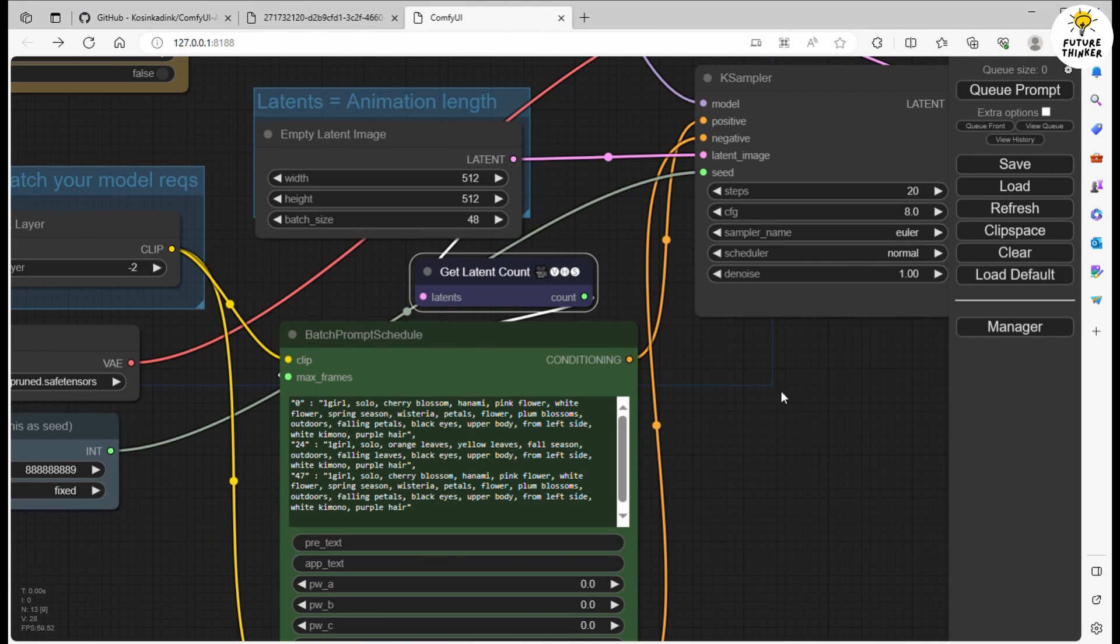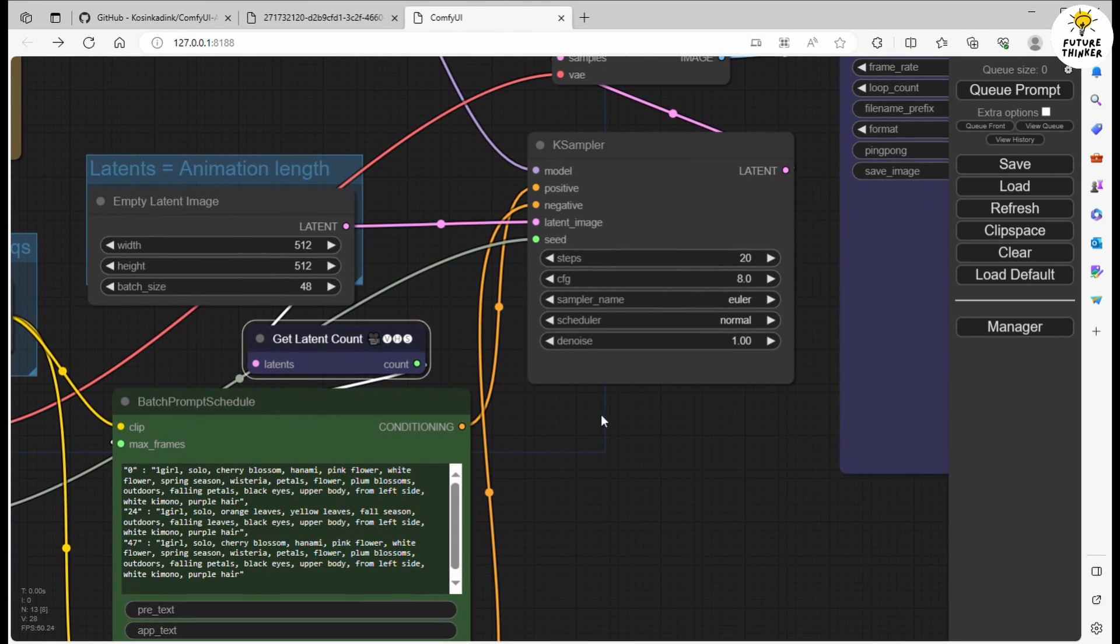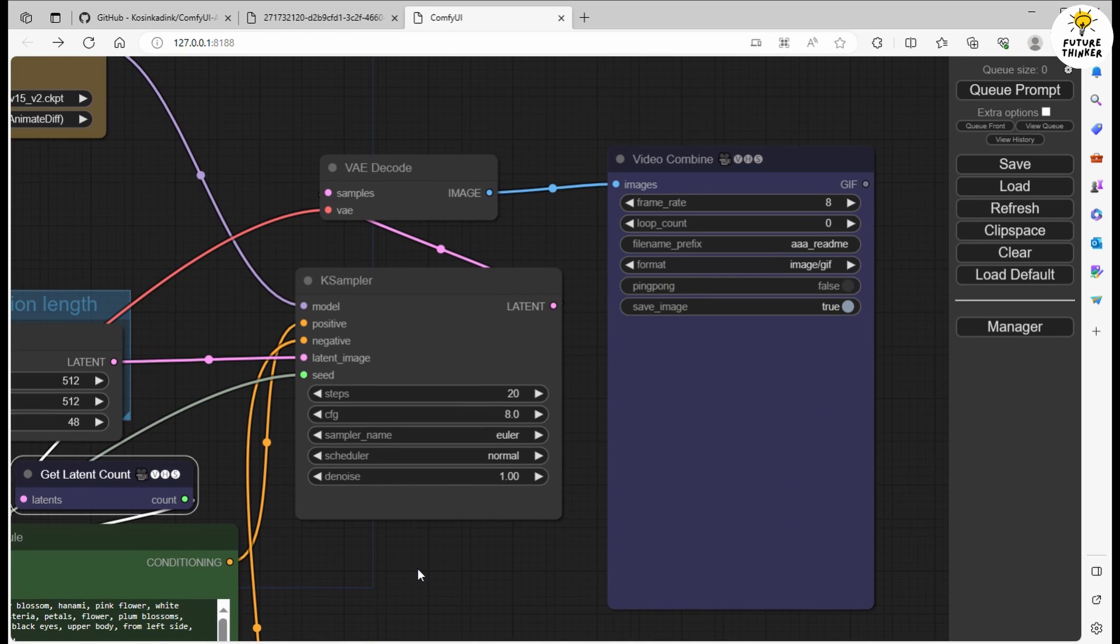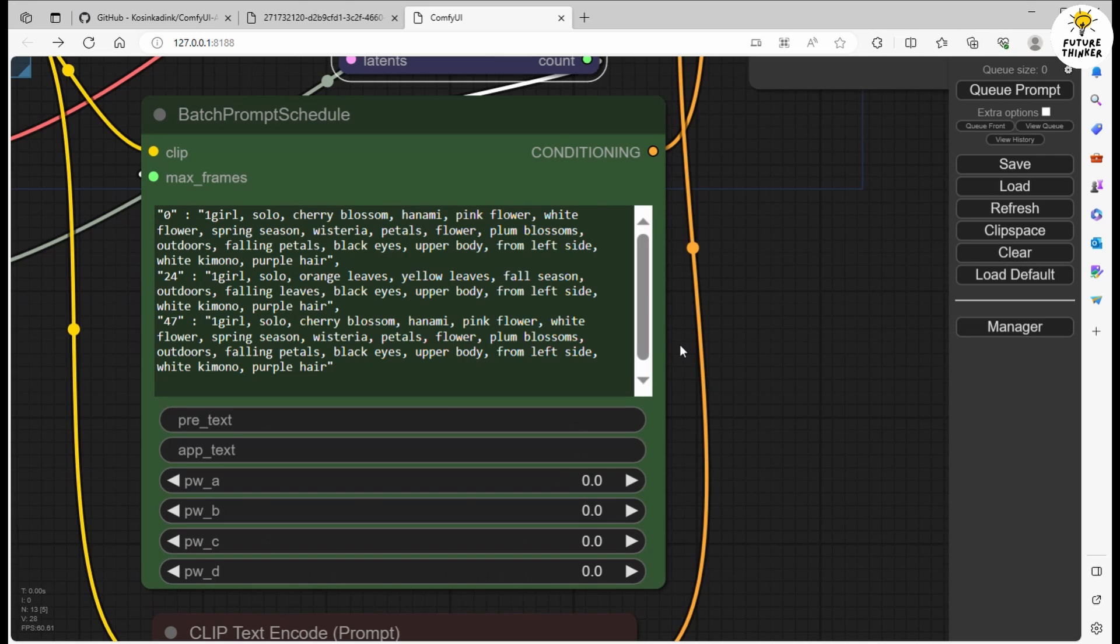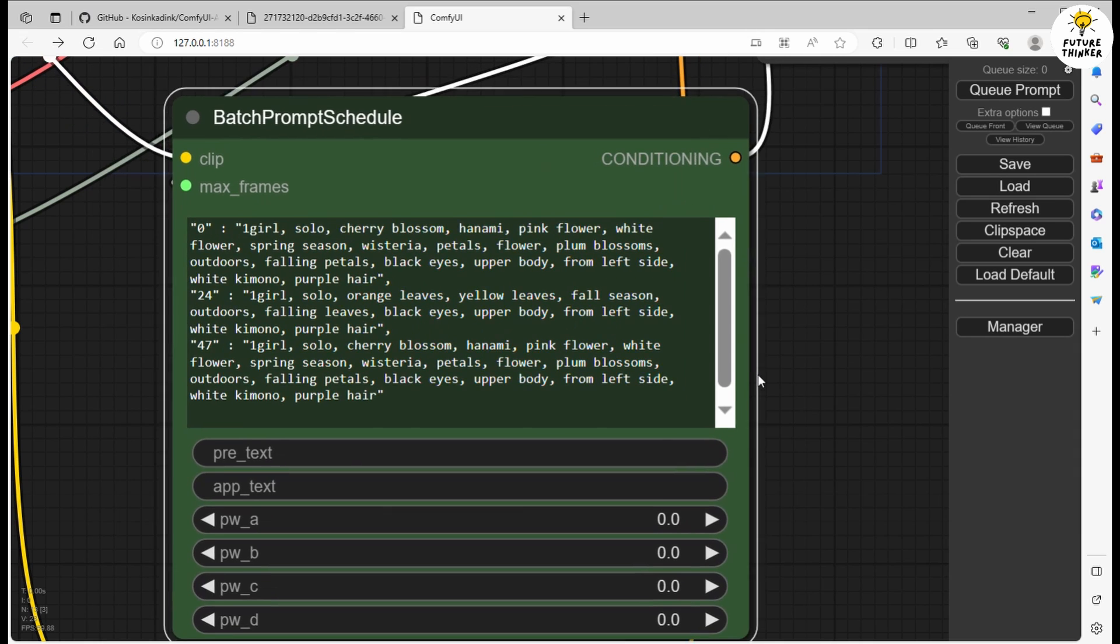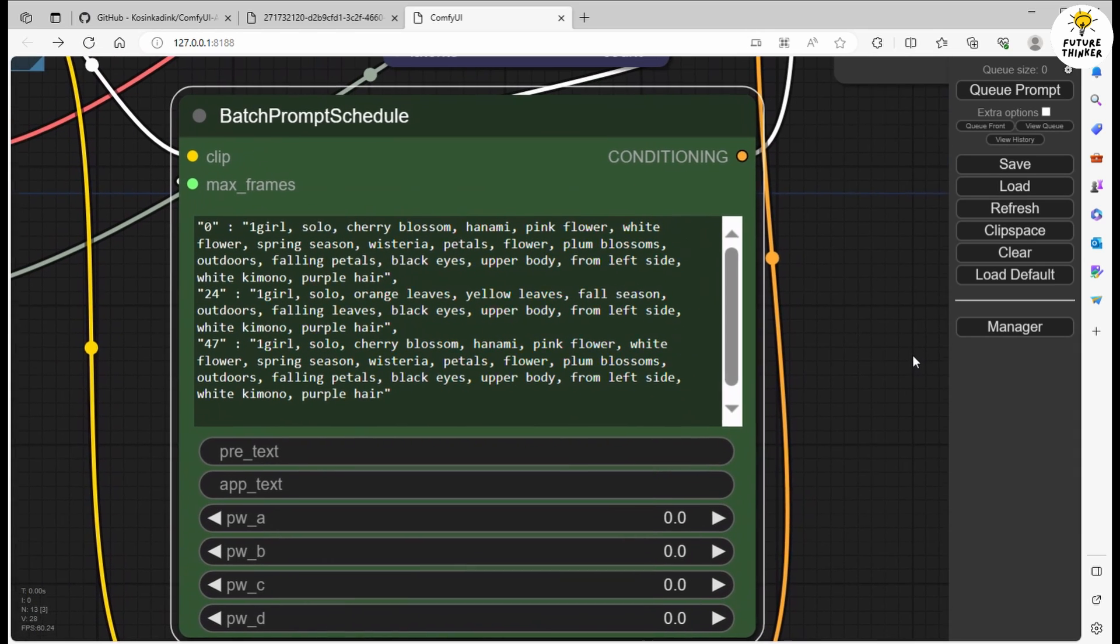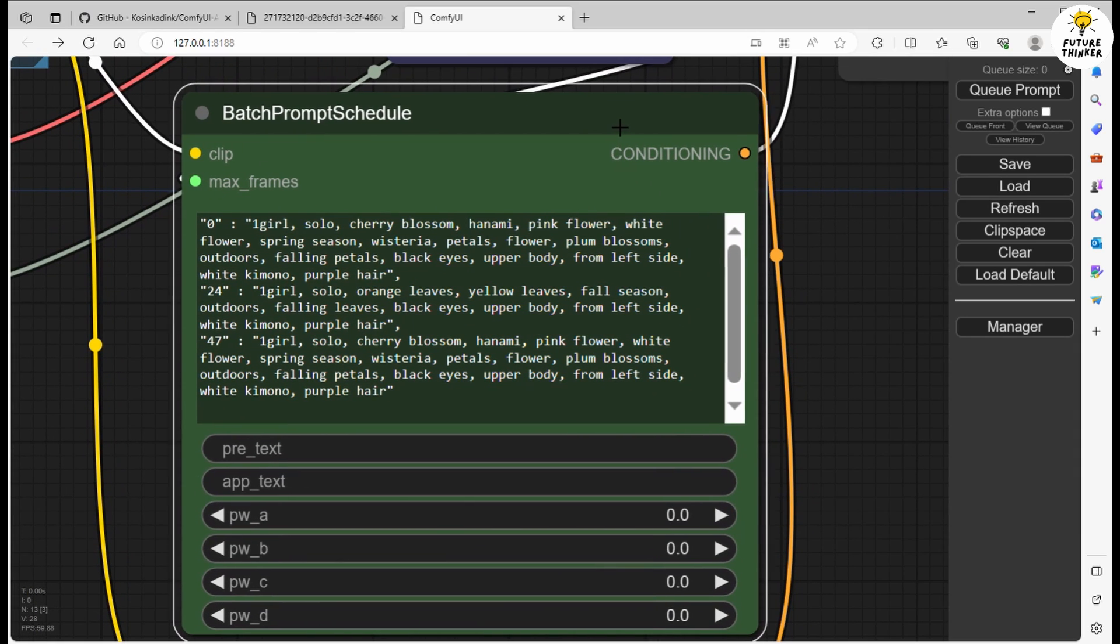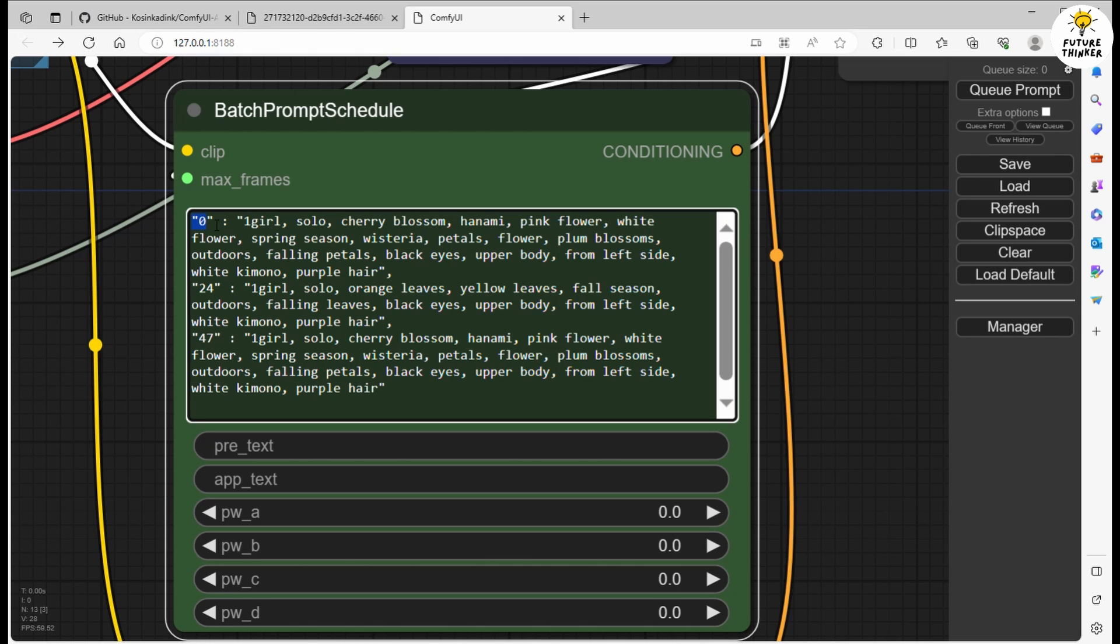The latent count determines how your images are arranged in the animation output. Now, let's try out a prompt. For the batch prompt text format, follow this pattern: double quote the frame number, then use commas to separate each transition of the frame. Just remember, don't add a comma behind the last prompt or you'll get an error message.